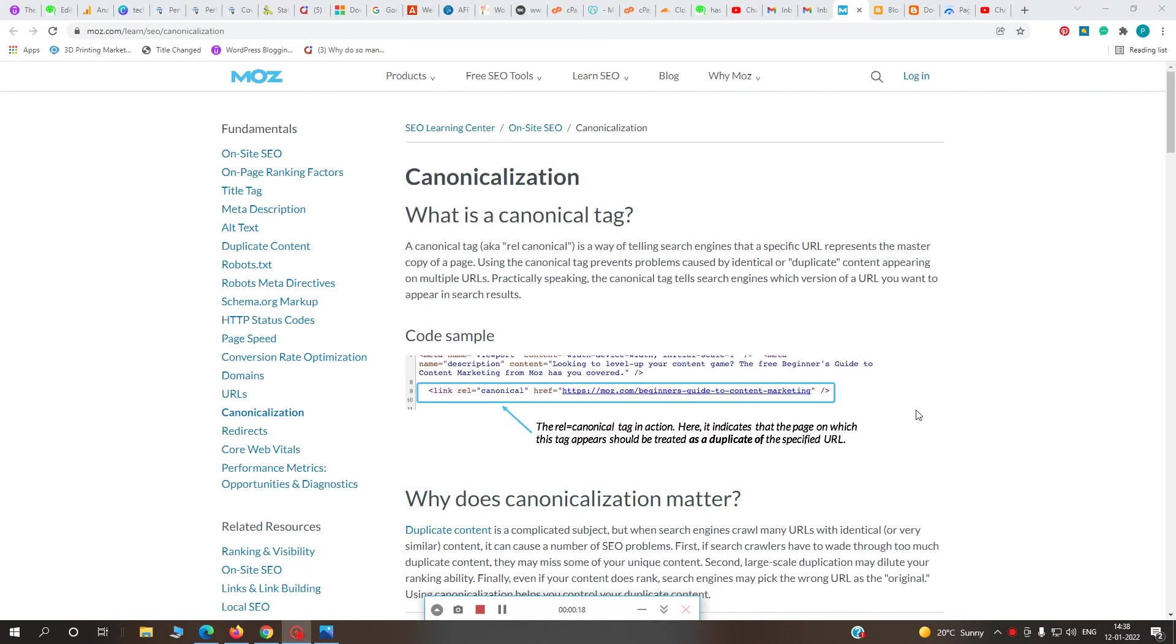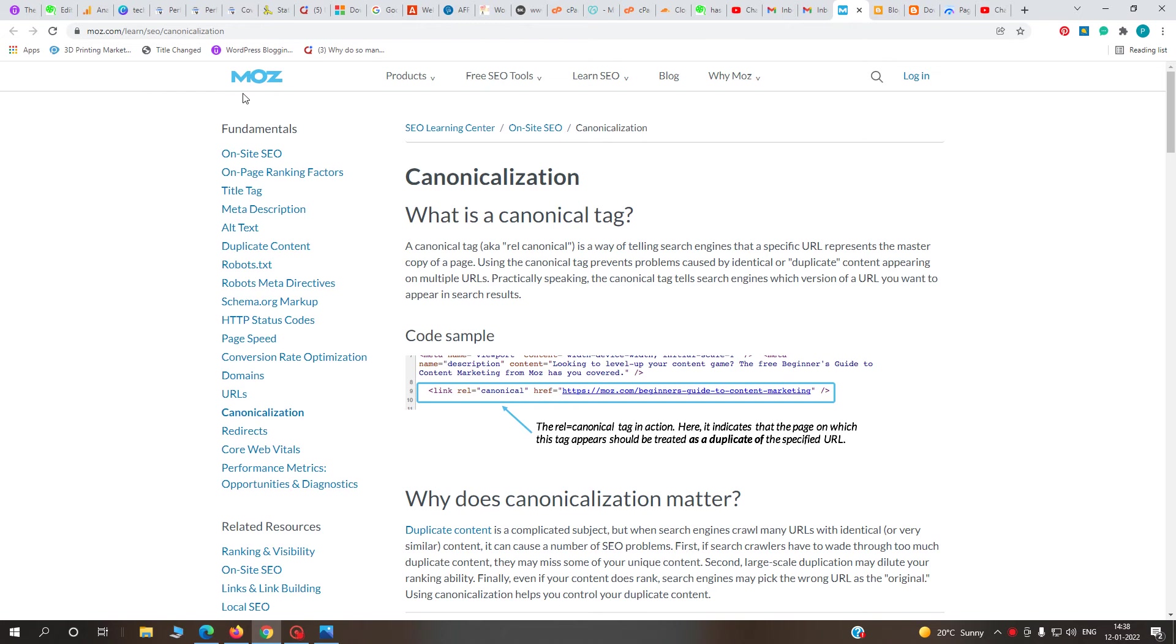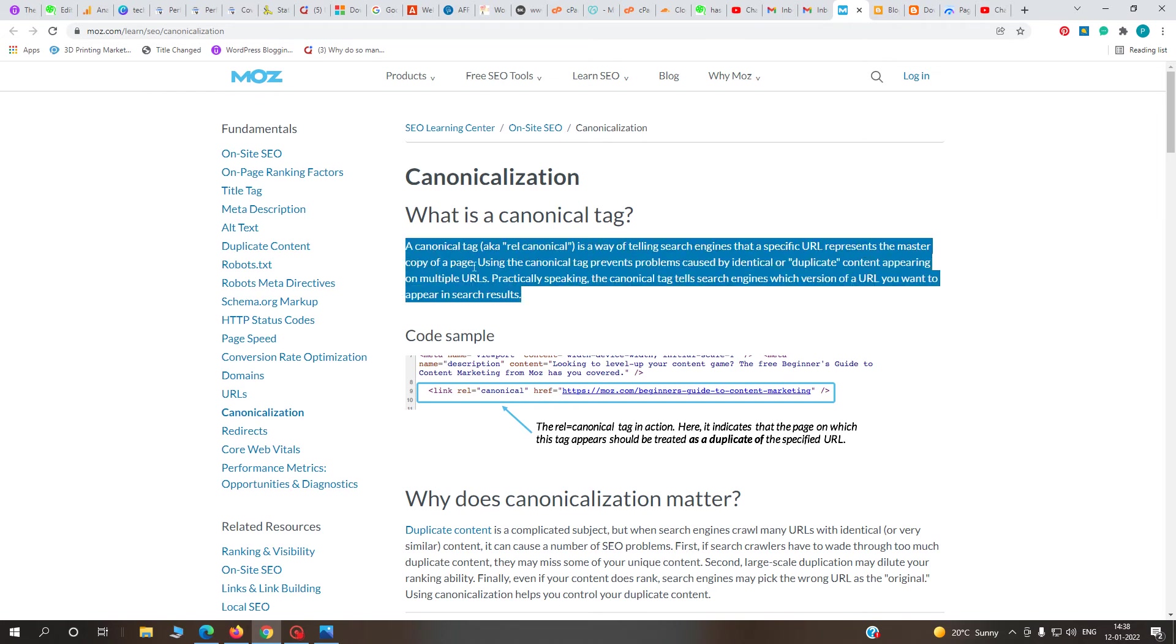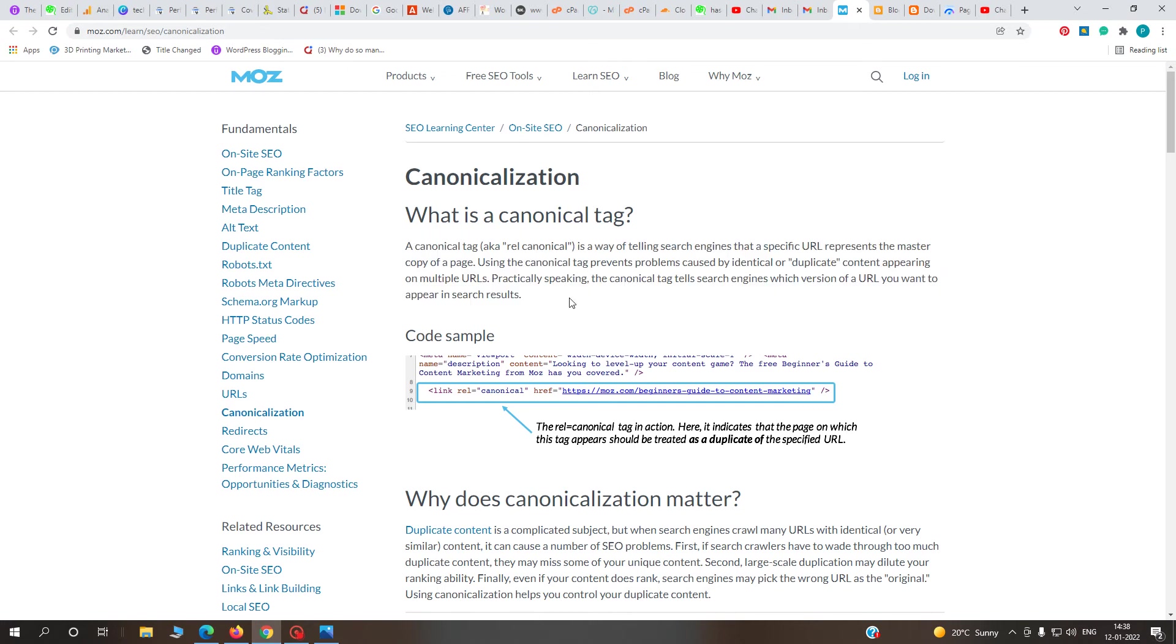This article is published on moz.com. This is a good article to learn more about the canonical tag and what it is.